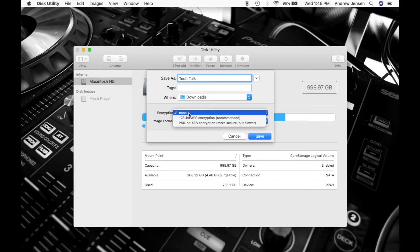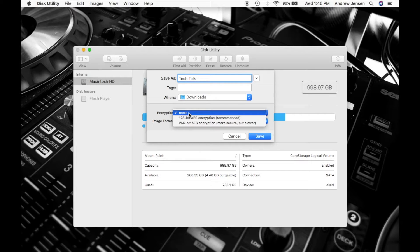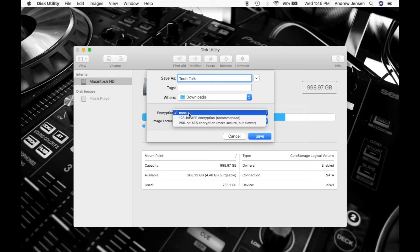Now under Encryption, there's two different options. There's 128-bit and there's 256-bit.